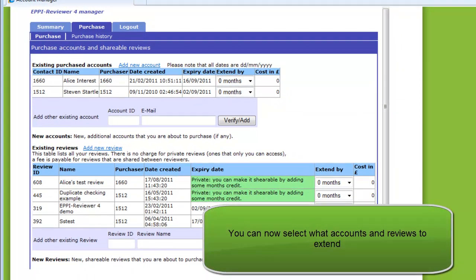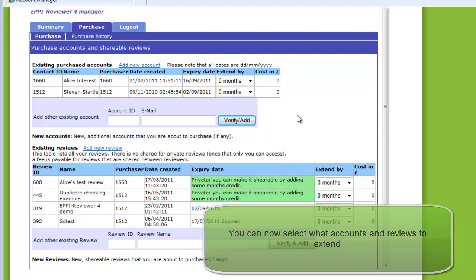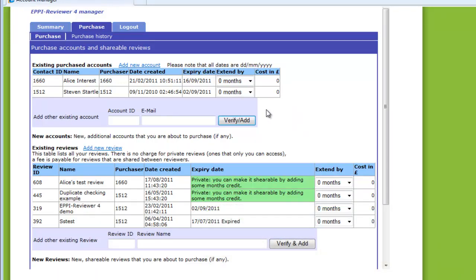You will next find yourself on a page where you can select what you wish to purchase. Let's first look at User Account Purchasing.